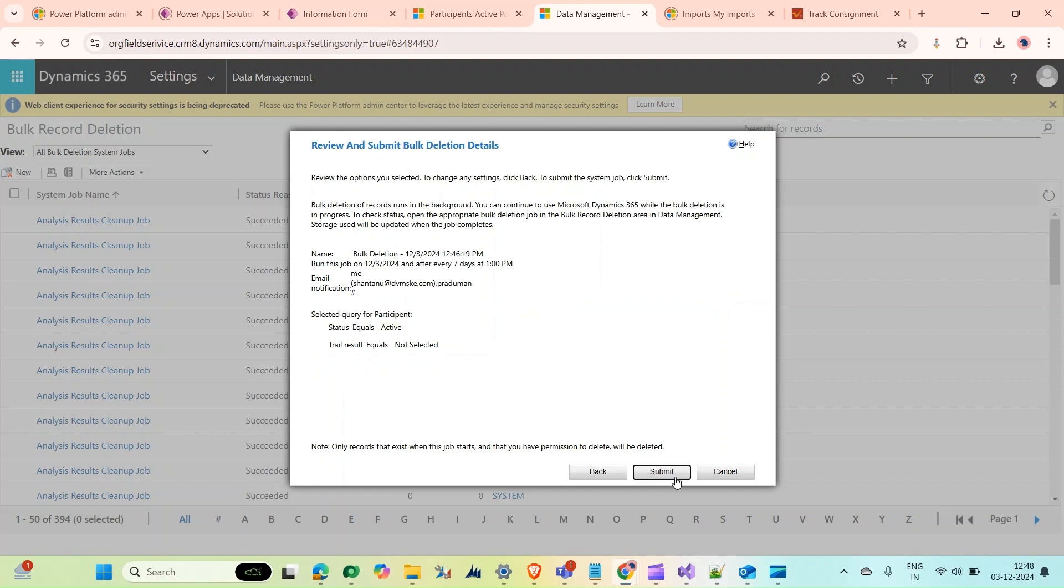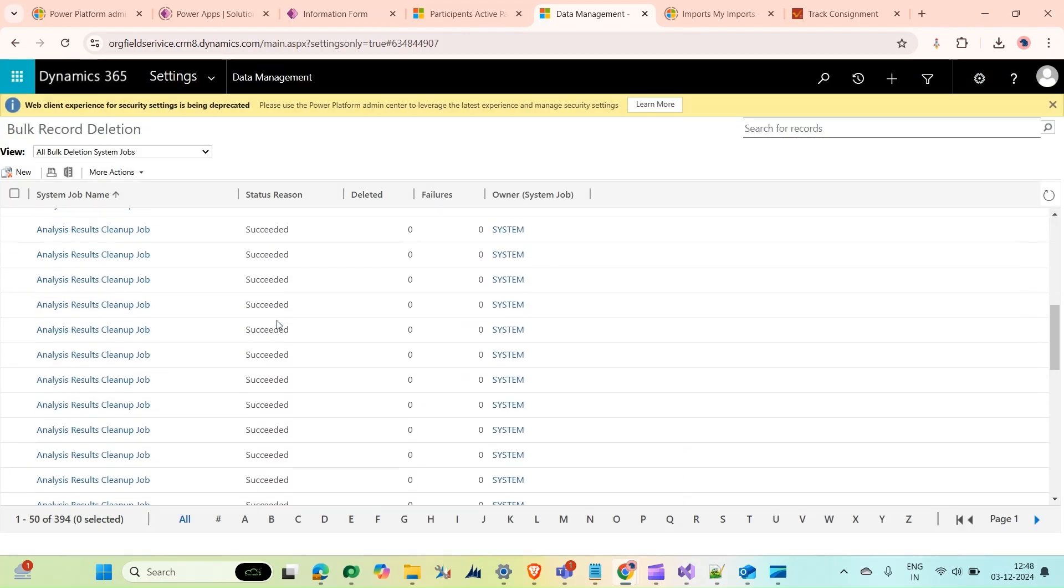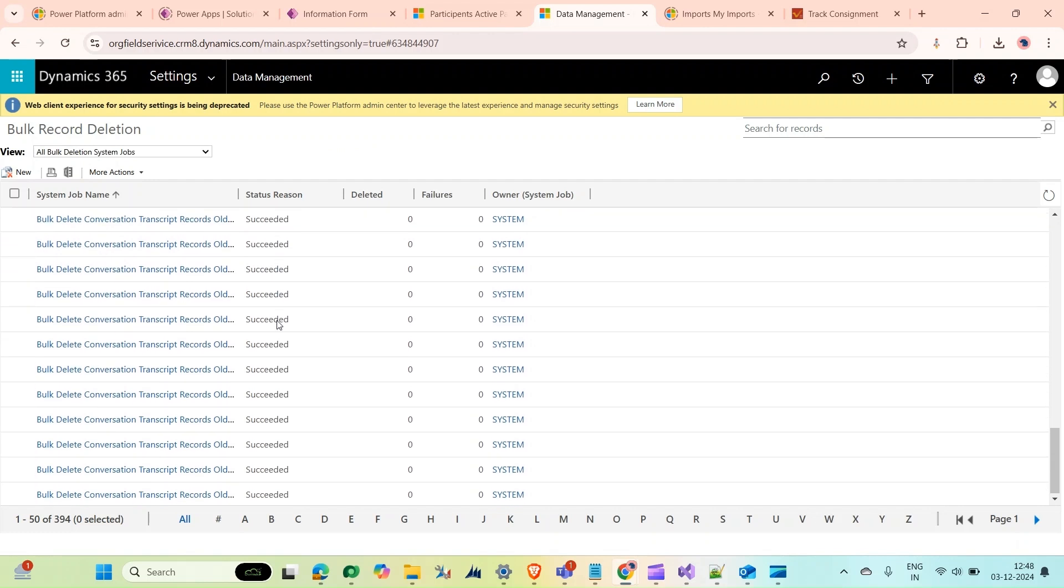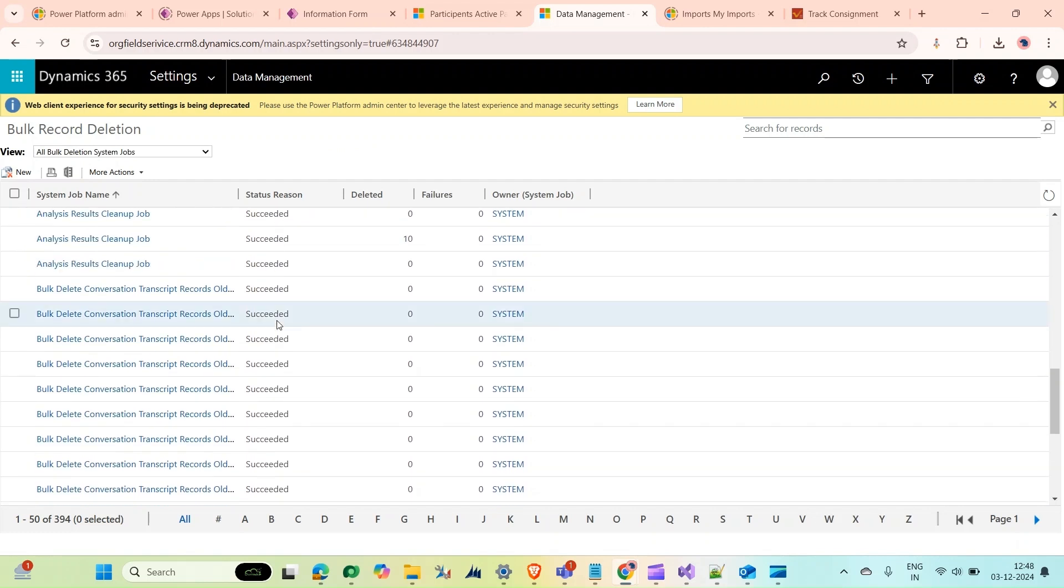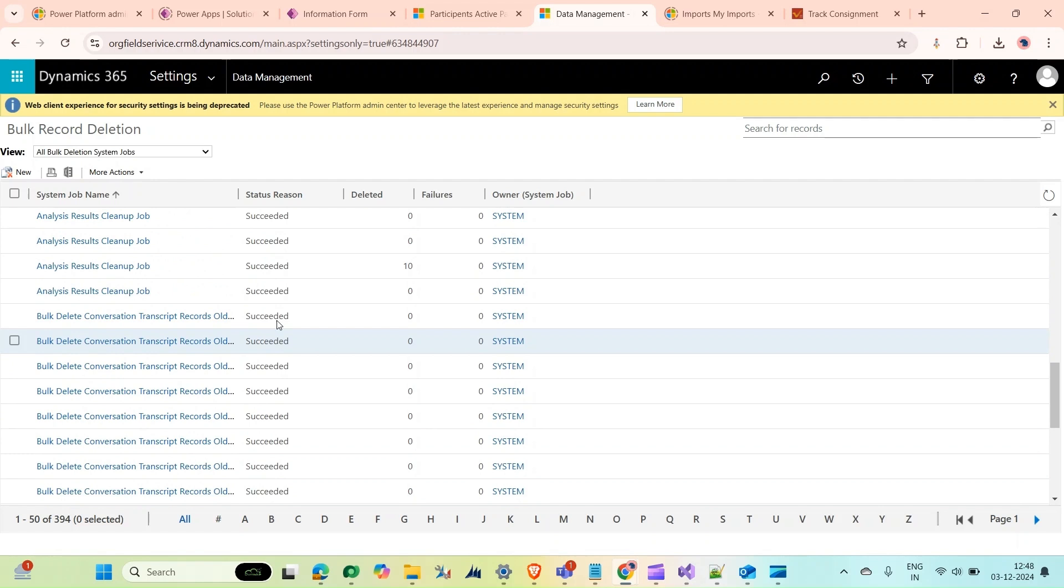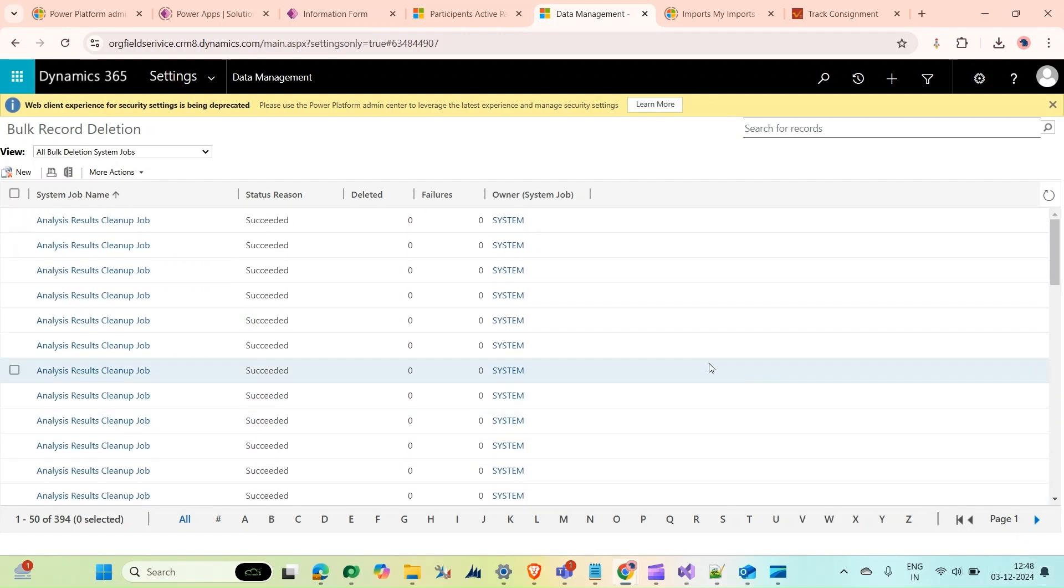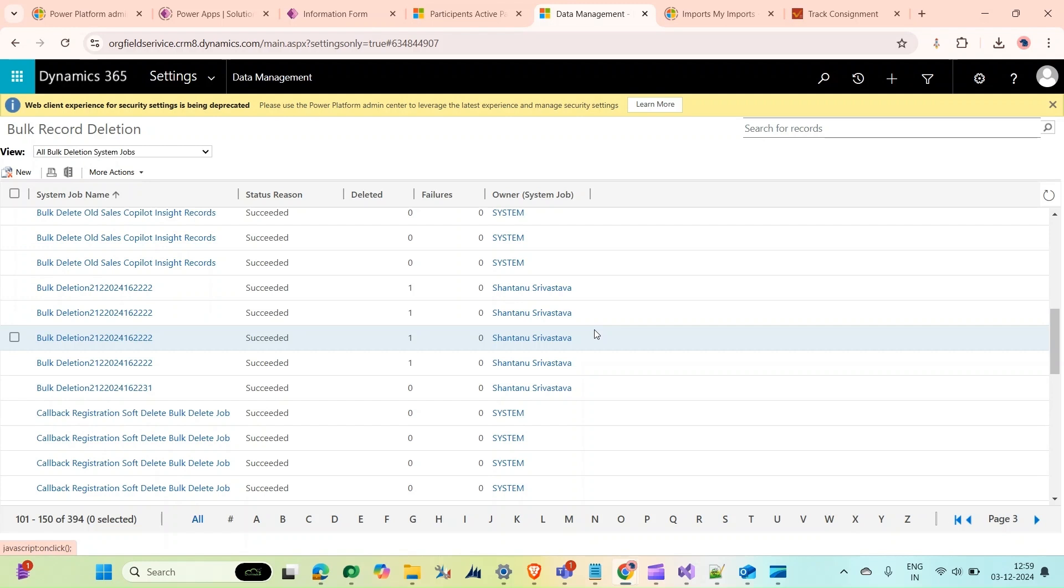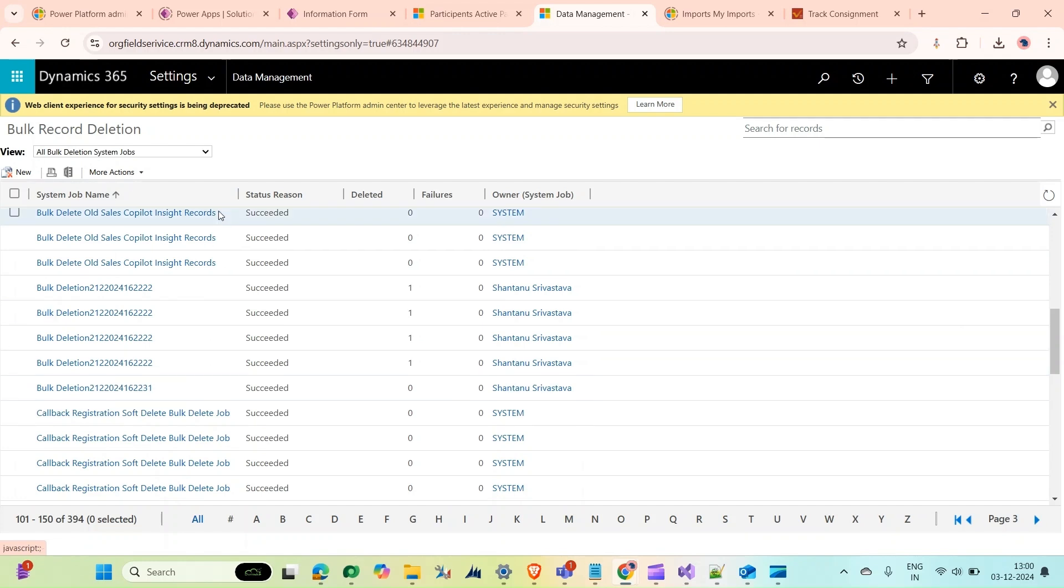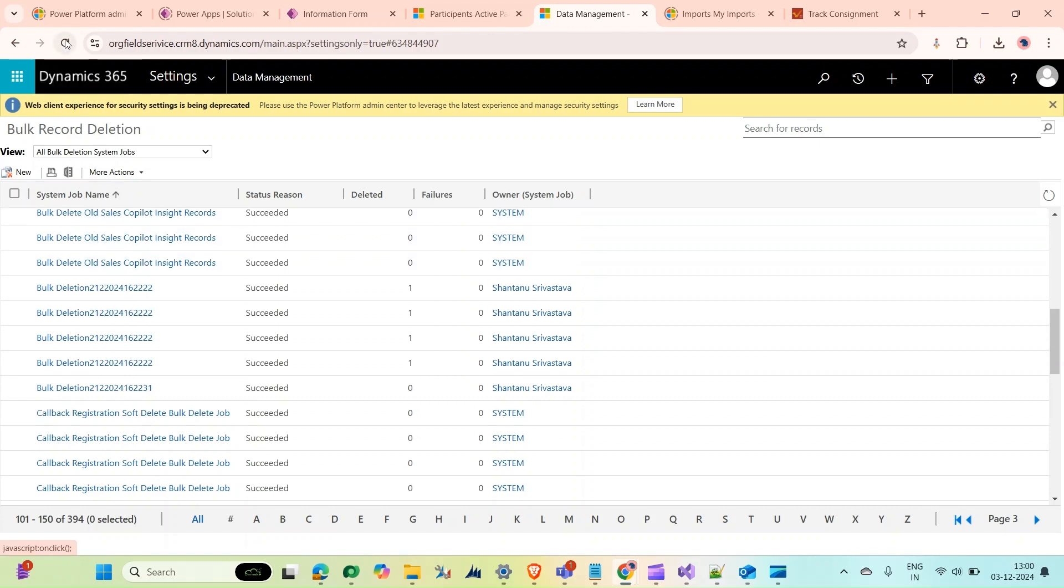We have created a bulk deletion job. Now we'll wait until 1 PM. I'll fast forward from here. Now the time is 1 PM and our job should run.